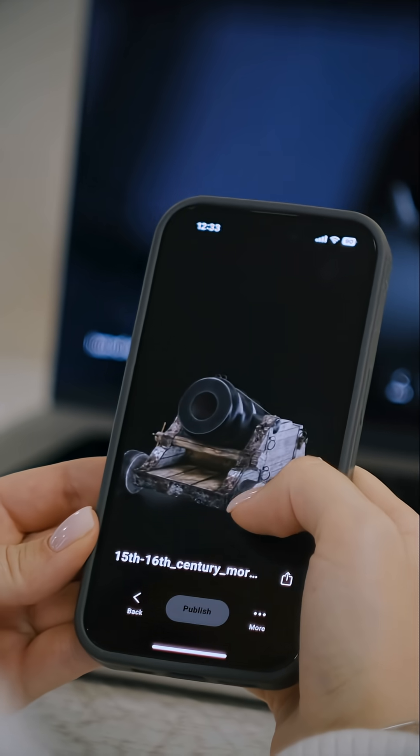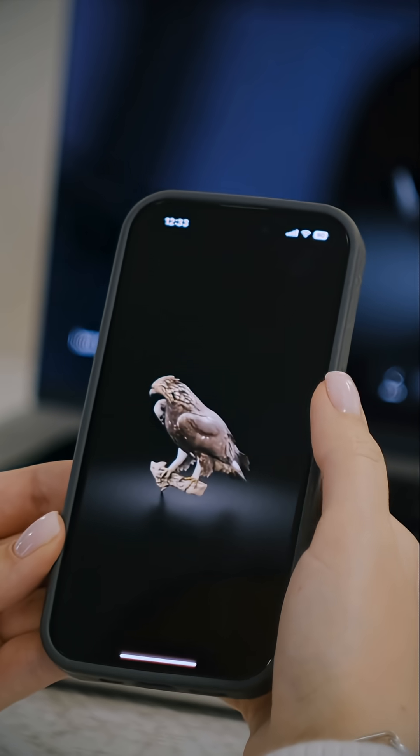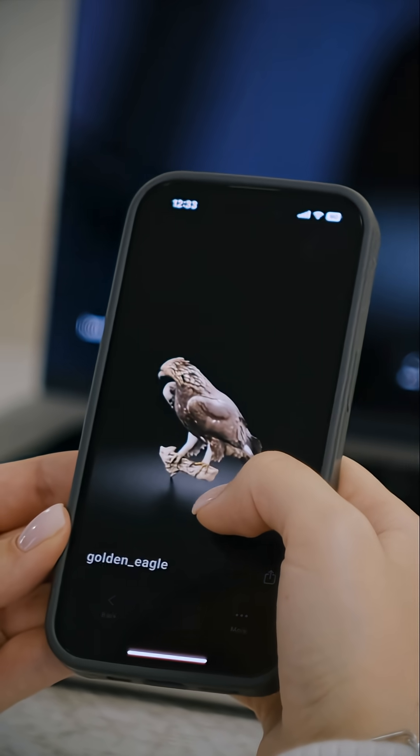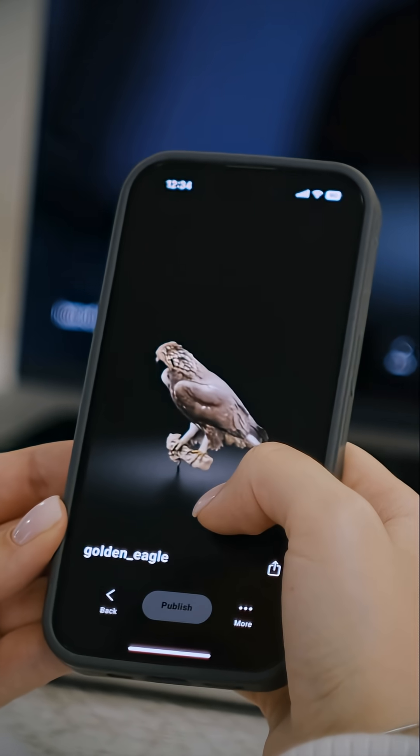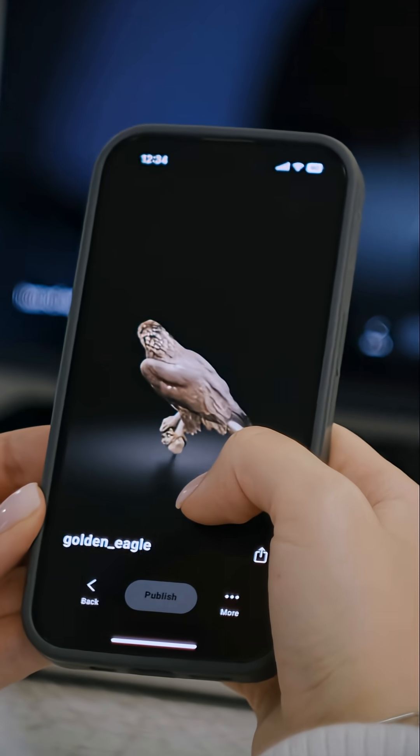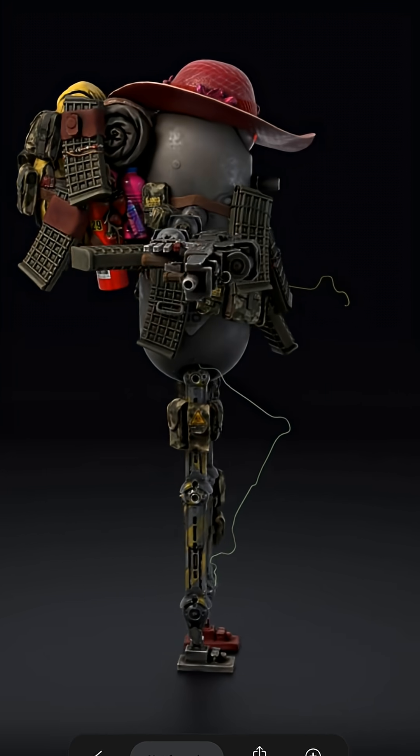Your viewers will see beautiful, dynamic 3D renderings of your work instantly on their desktop, laptop, or mobile devices.